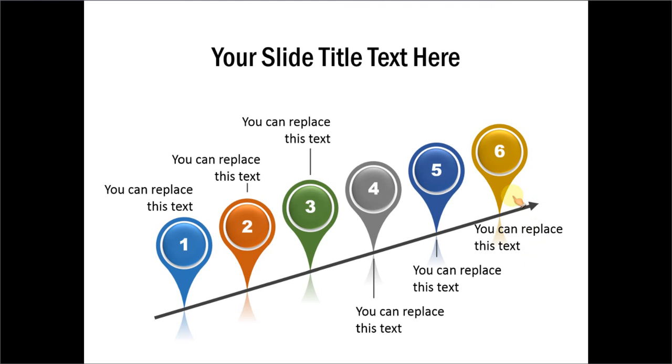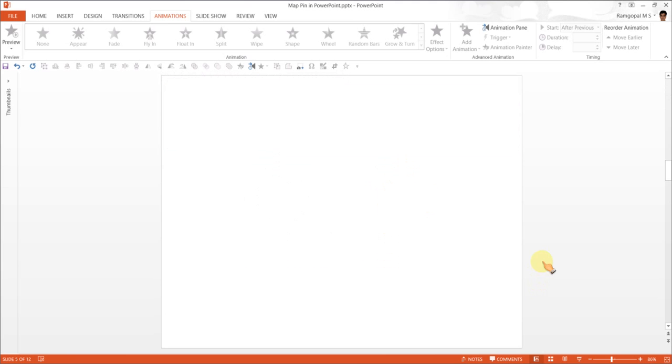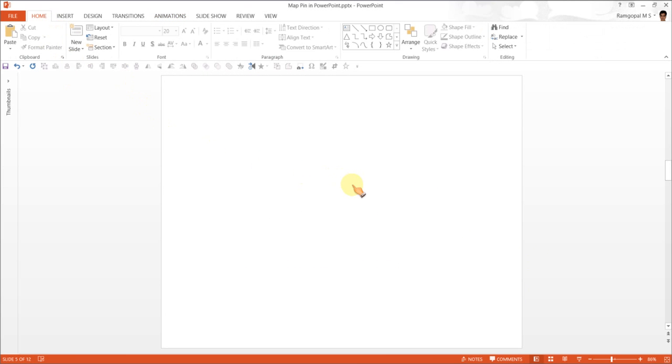Let me show you how to create this Map Pin using Auto Shapes. Let us go to a new slide and create this diagram from scratch.